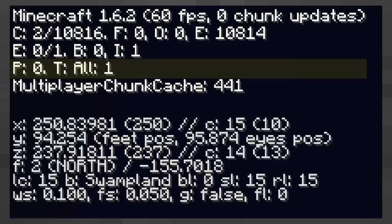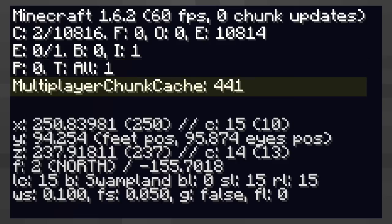The multiplayer chunk cache is the amount of chunks currently loaded into memory. This is another confusing number. In simple terms, it's the amount of chunks that the Minecraft server has told your computer.